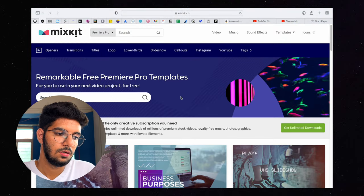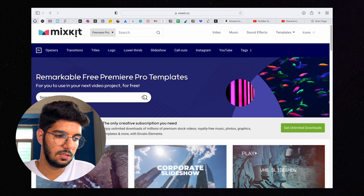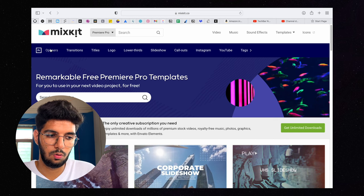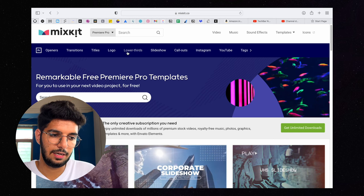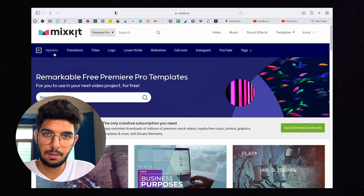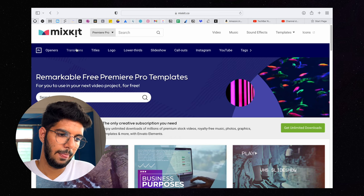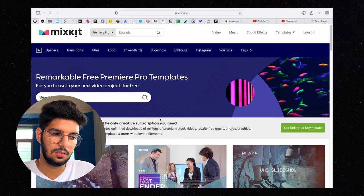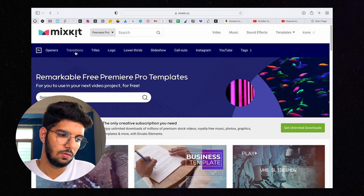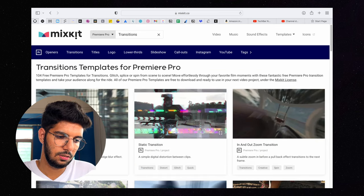Openers, transitions, titles, logo, lower thirds, slideshow, callouts - all you will get to see here. If you need transitions, then you can open transitions. You can see it, like it is a zoom transition.